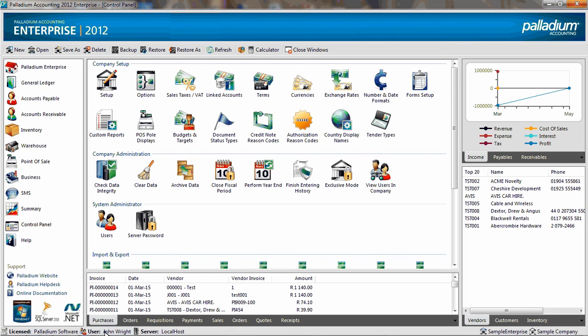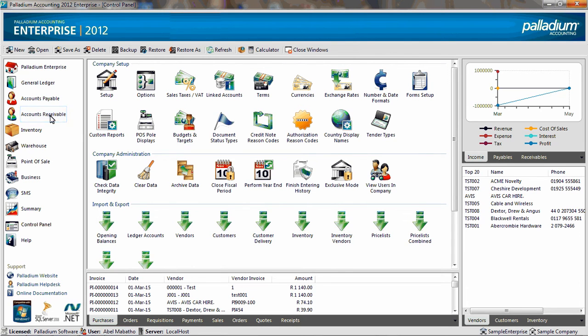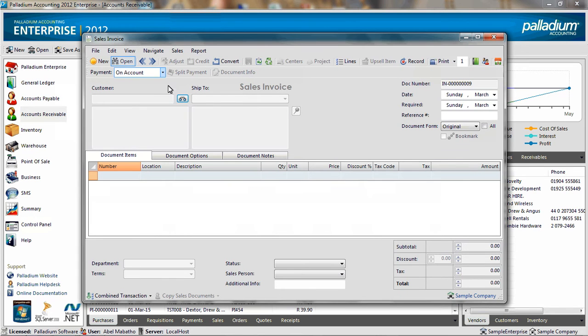So I am going to log out and log back in as the bookkeeper user. And when I go to the accounts receivable module, access an invoice, and try to open an existing invoice, that's fine.